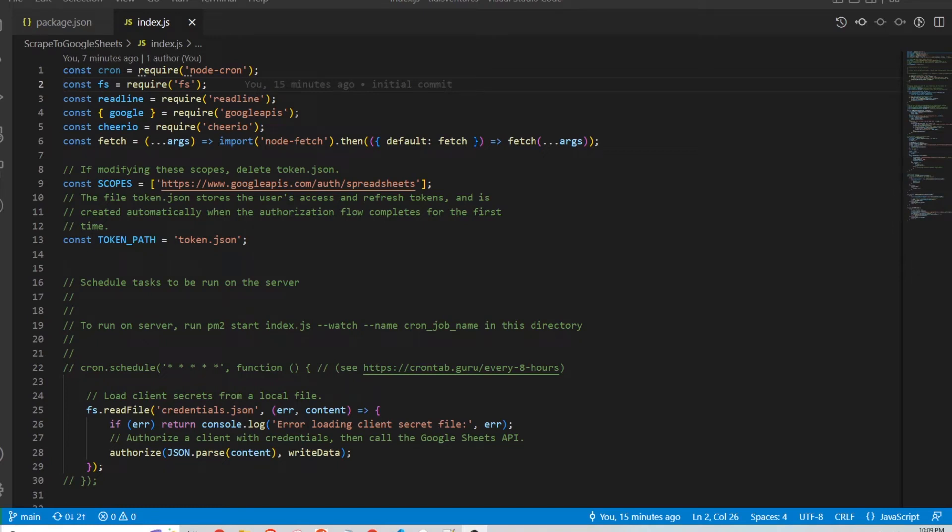Hi and welcome to the Titus Ventures channel. In this video I'm going to show how to scrape a website using Node and then write that data to Google Sheets. This is actually very simple.